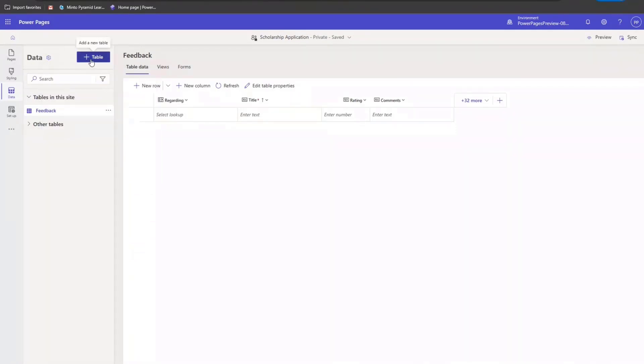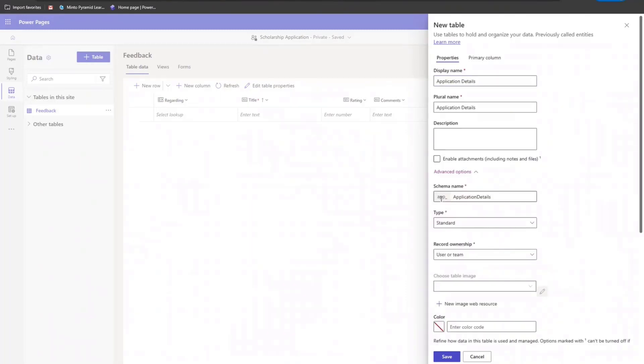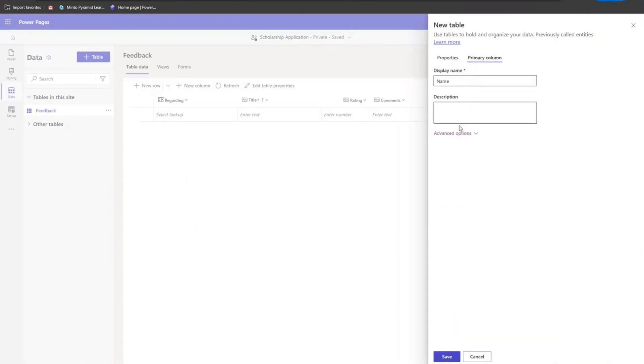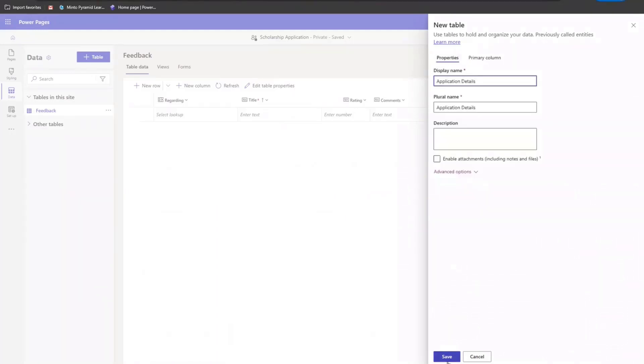Now, let me go ahead and create the table. I'm going to call it application details. And I'll go to advanced options to show the schema prefix name. So for this, this solution's publisher prefix is called app. And as you can see here, it has got appended as a prefix to the schema name. Same applies to the column. As you can see here, the prefix of the schema name is the solution publisher's name that I had chosen.